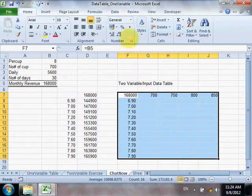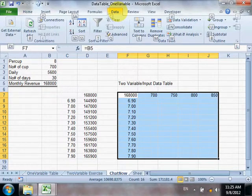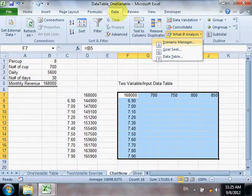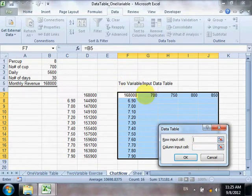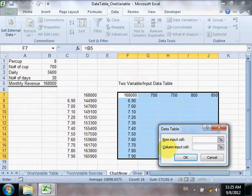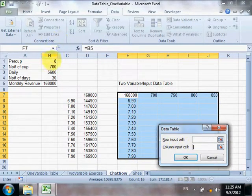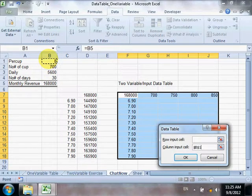Now go to Data — you can use the shortcut Alt+A, W, T. For the row input cells, you can see values like 700 and 750. We focus on the column input: this list will replace the cell in B1 (per cup price). As for the row input cells, it will replace the cell in B2 (number of cups).